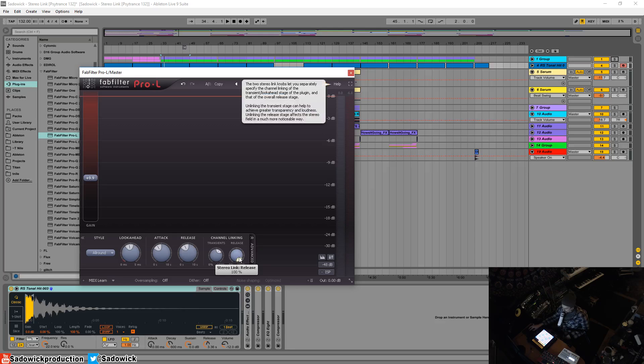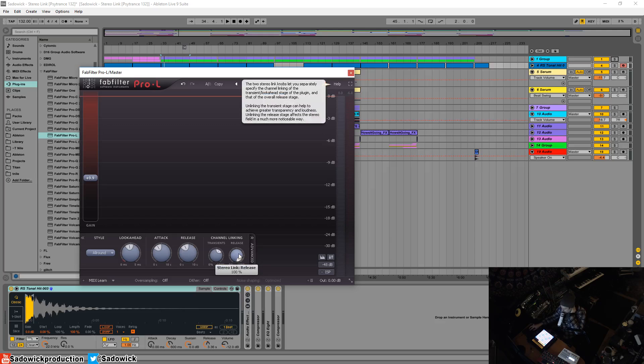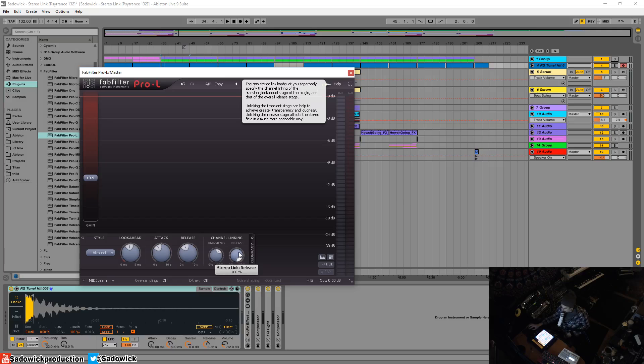It even warns you right here - unlinking affects the stereo field in a much more noticeable way. So yeah, I was right. I know everything, just joking.